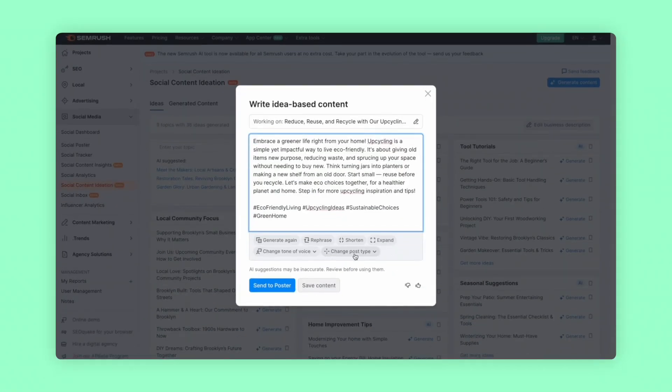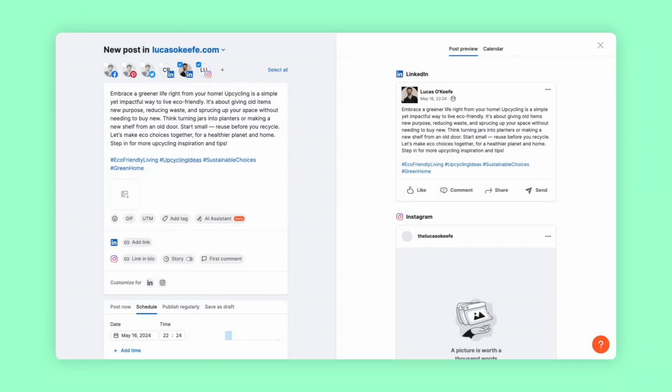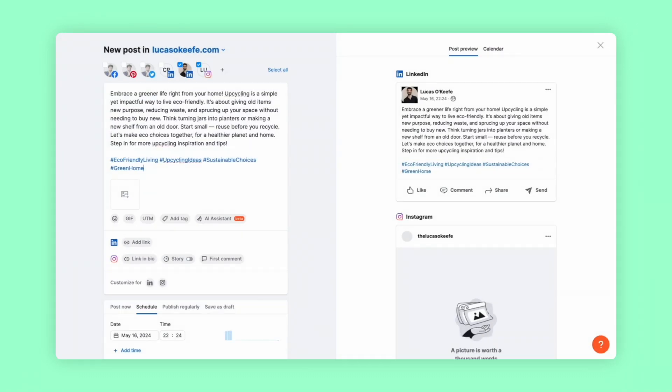To wrap things up, make any tweaks you need, and whenever you're ready, click on Send to Poster. And just like that, you're brainstorming and drafting all your content, and getting images and video all from one place. Not only are you saving some valuable time and money, you're staying ahead of your competitors by embracing AI social media production before everyone else catches on. So why don't you try it yourself? Join the AI revolution with Social Content AI, and start creating your best content now.